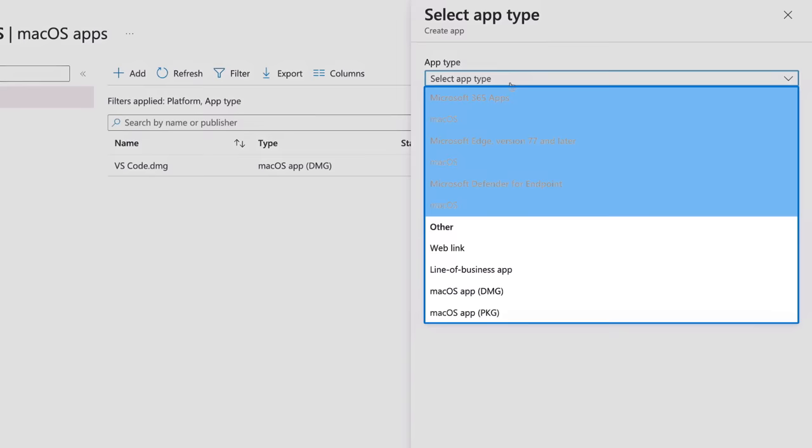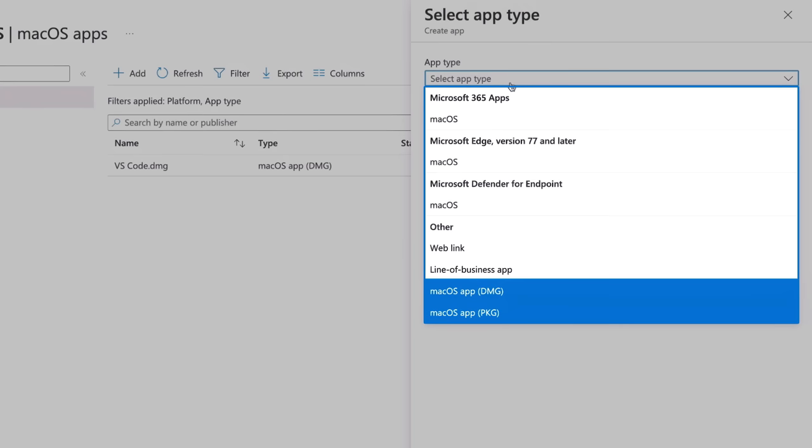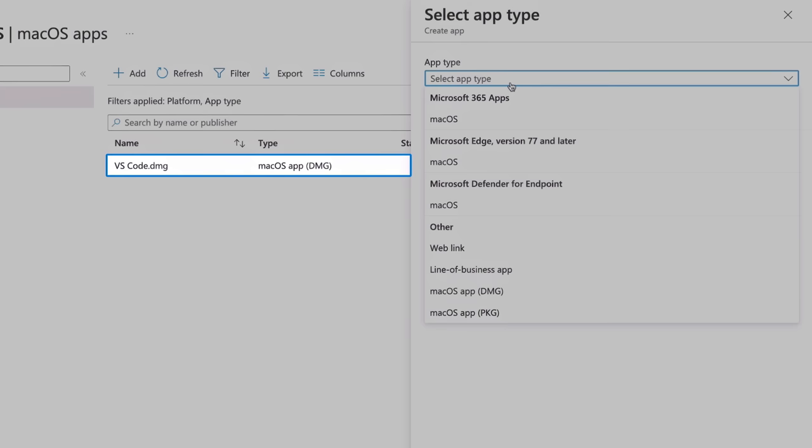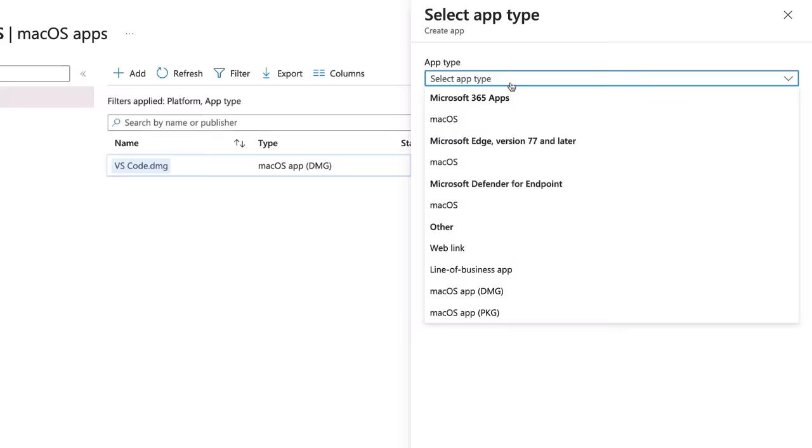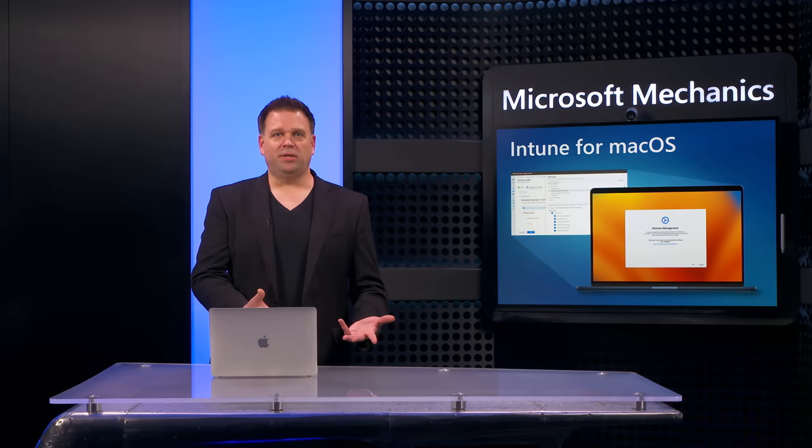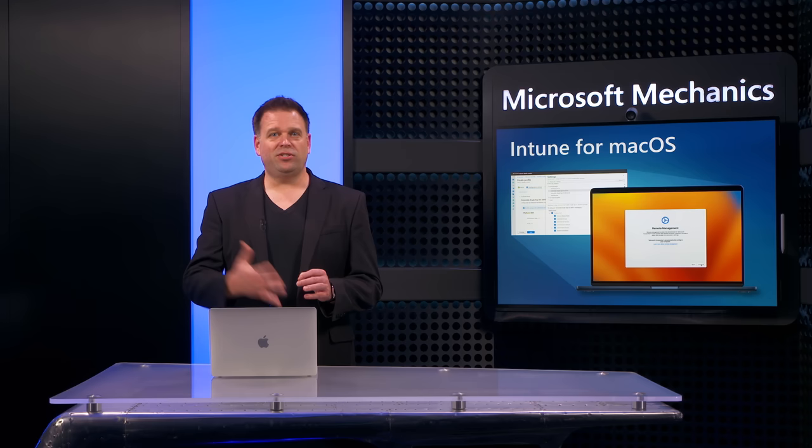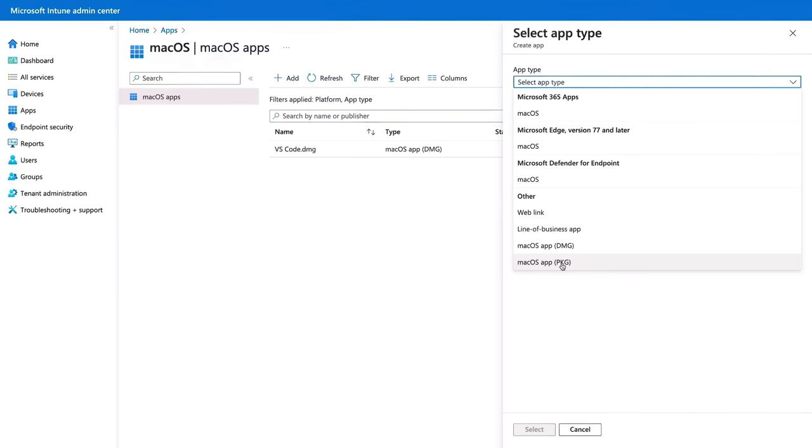So under apps macOS, when you add a new app, you can choose between Microsoft apps where the packages are ready to go and in the cloud. And you can also upload local native DMG and PKG files, no need to repackage or wrap them. In fact, here you can see a VS code DMG package has already been added. And if you're used to Windows management, DMG files are disk image files, kind of like ISOs, and PKG files have additional installation options, kind of like MSI files work in Windows.